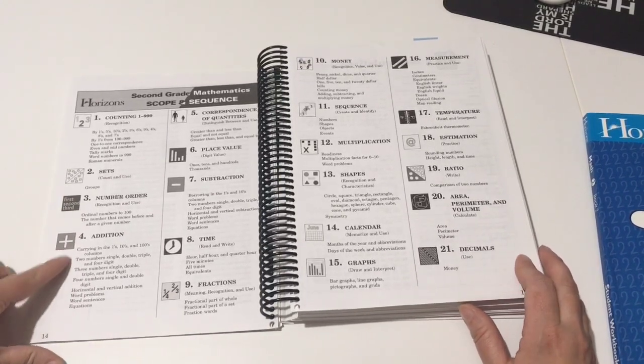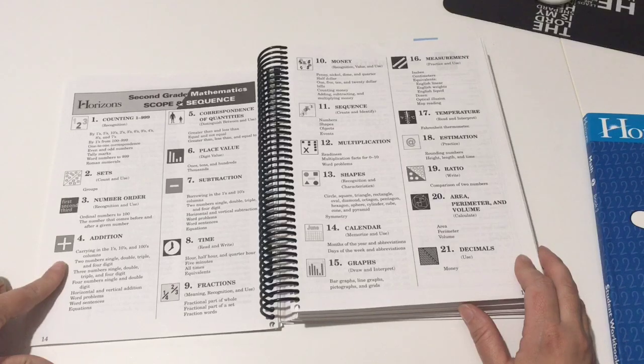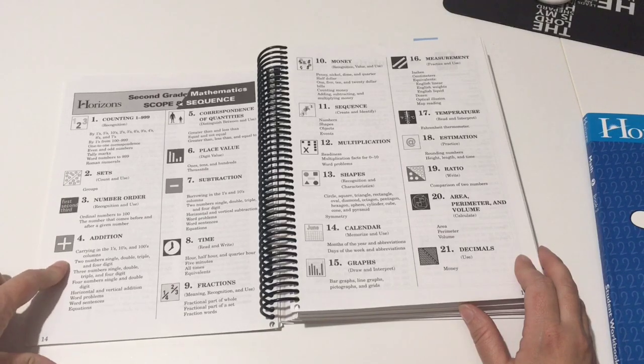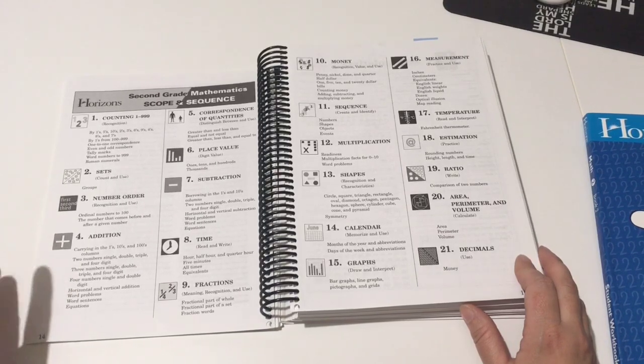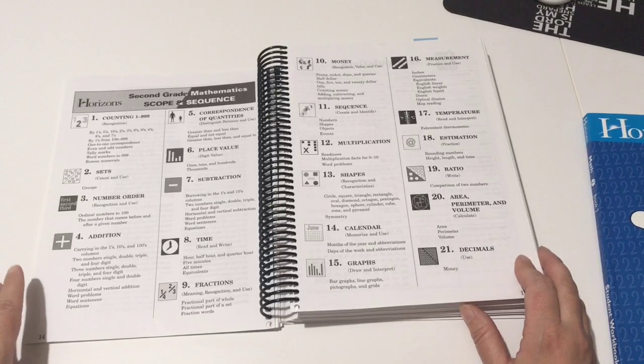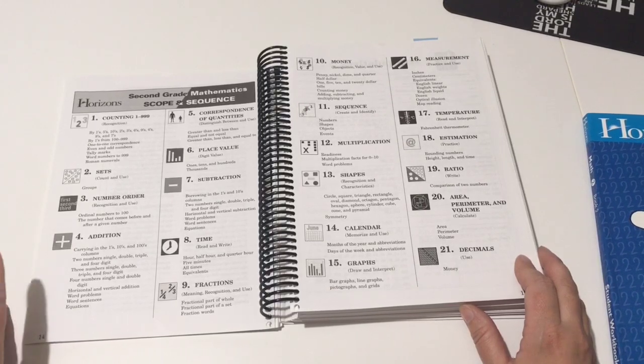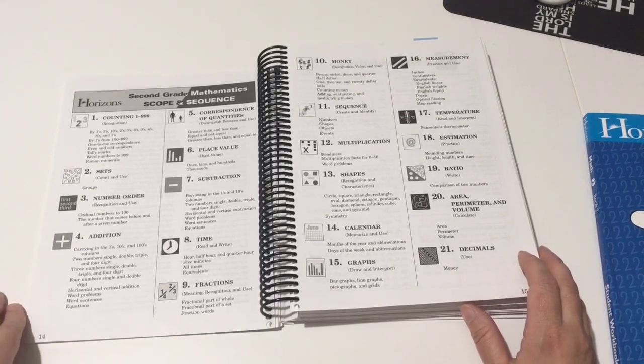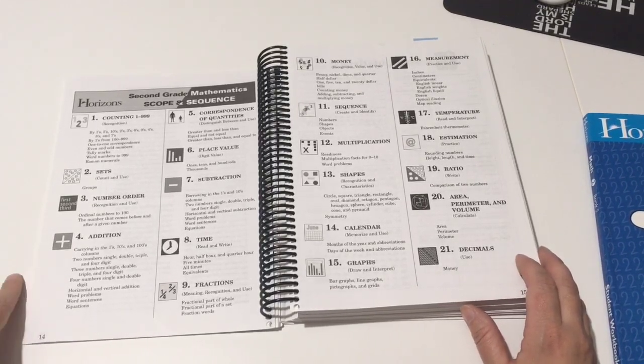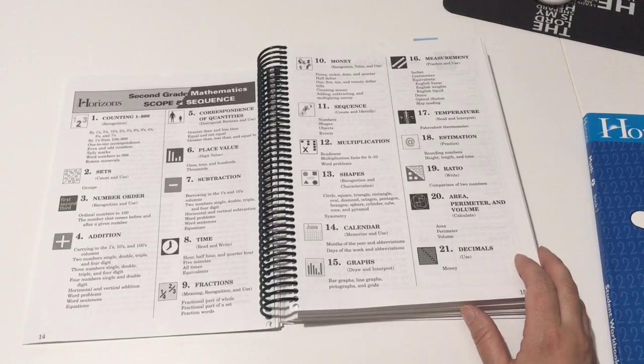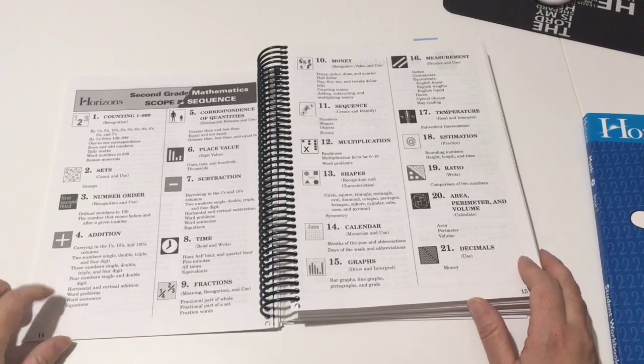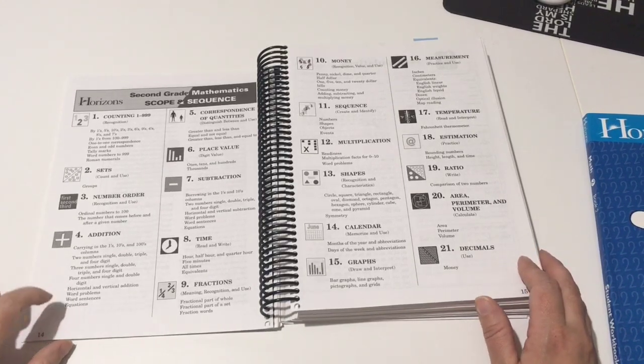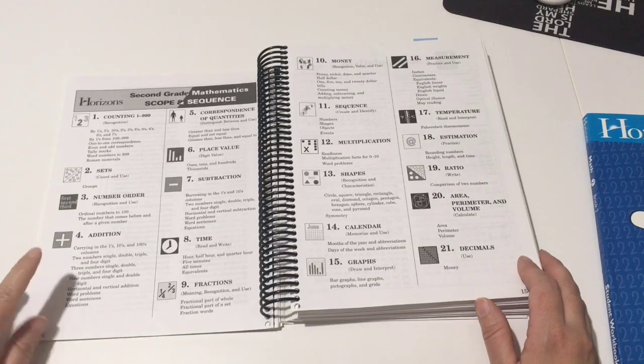Addition: ones, tens, hundreds, two numbers single double triple and four digit, three numbers single double triple and four digit, and four numbers single and double digit. So they're doing a ton of problems, horizontal and vertical addition, word problems, all sorts of things.